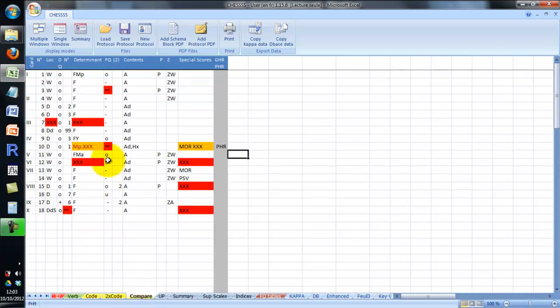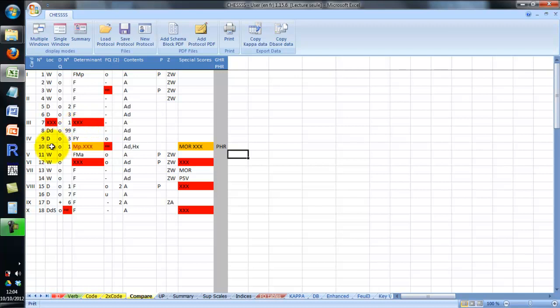Once a protocol is coded and double-coded, you can compare the two scorings quite easily using the compare spreadsheet. For example, in the third response, the two judges disagreed concerning form quality. In response 7, they disagreed concerning the determinants. In response 10, you can see that the two judges agreed on MP but disagreed on the other determinants.